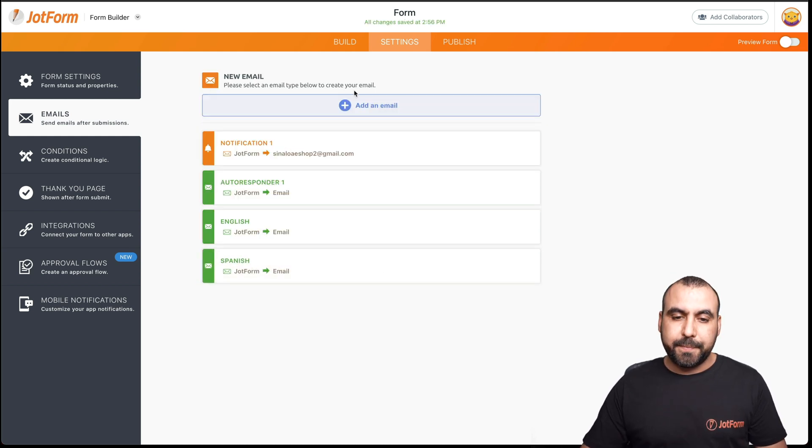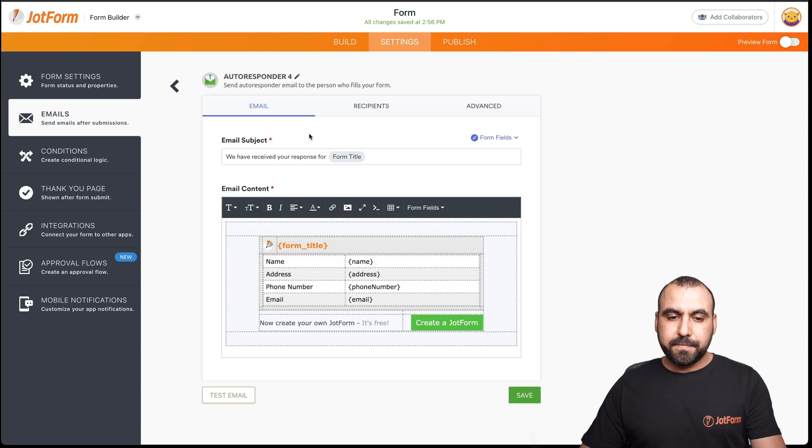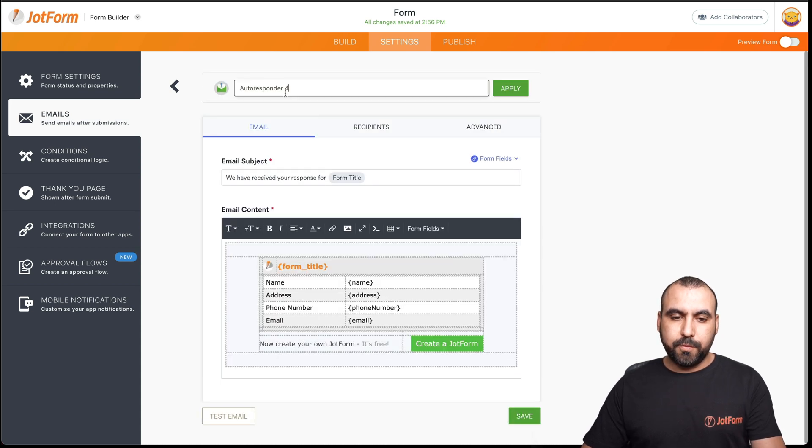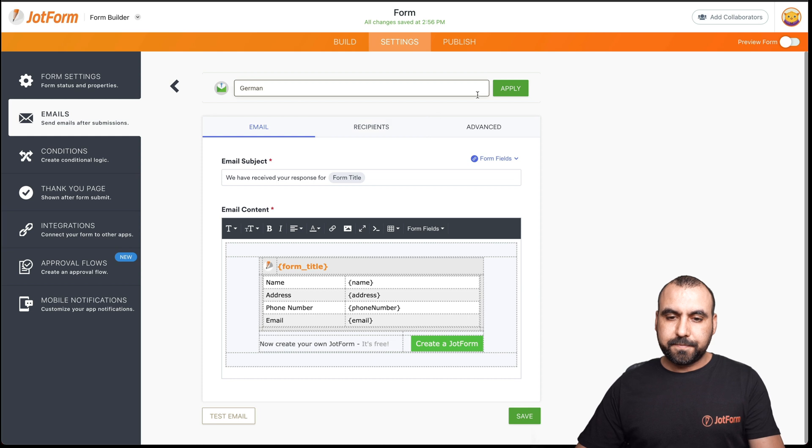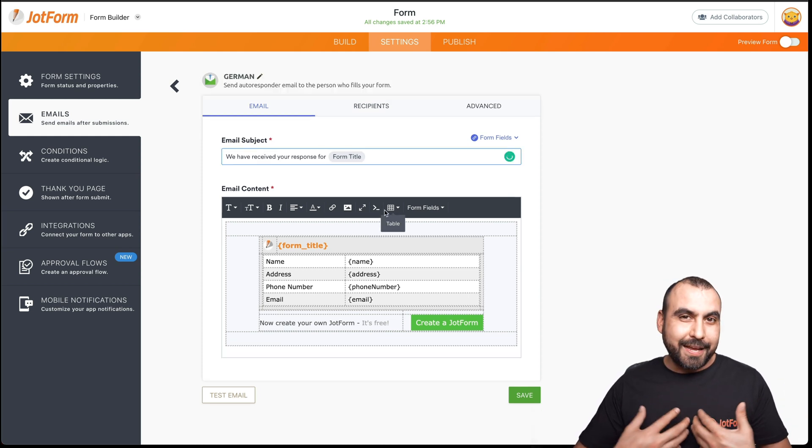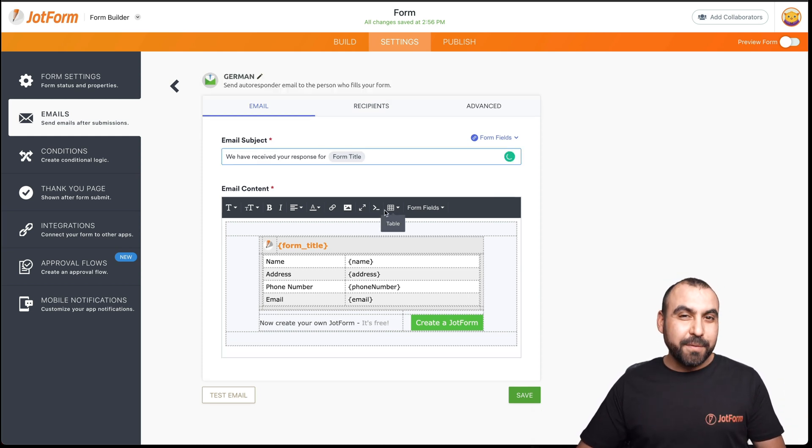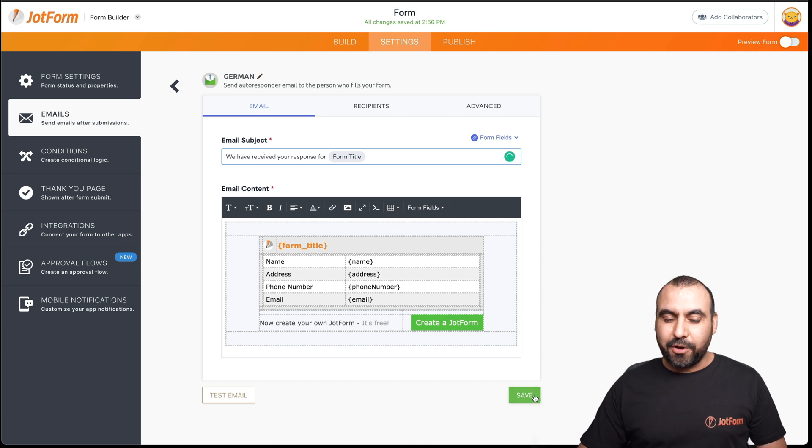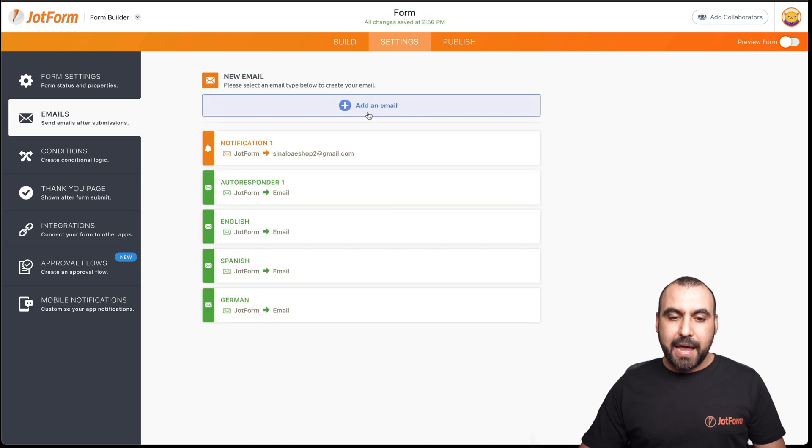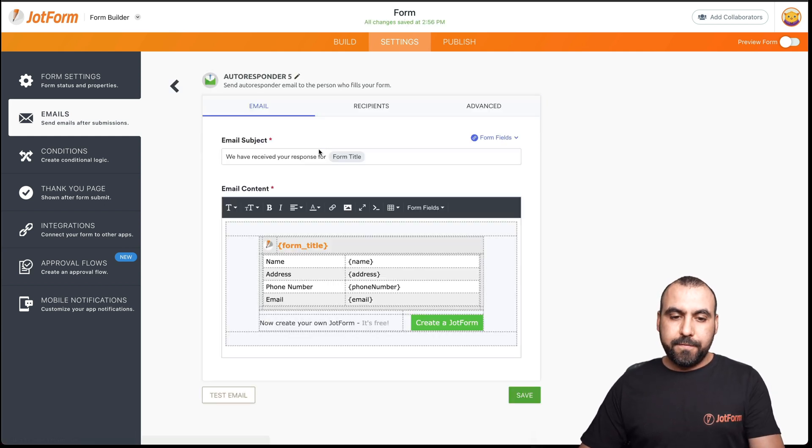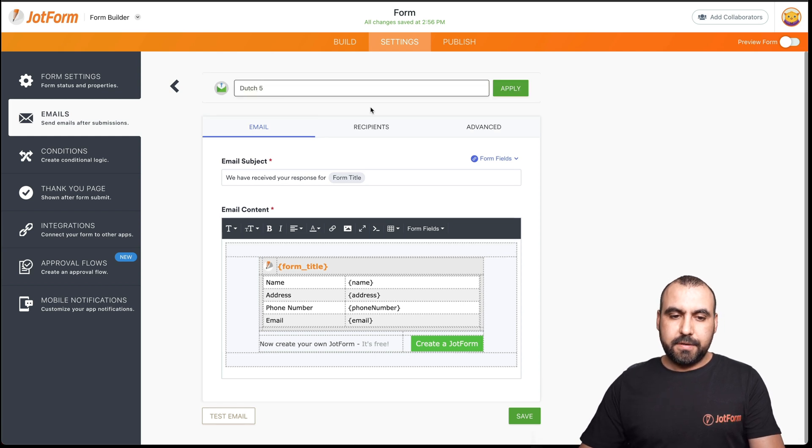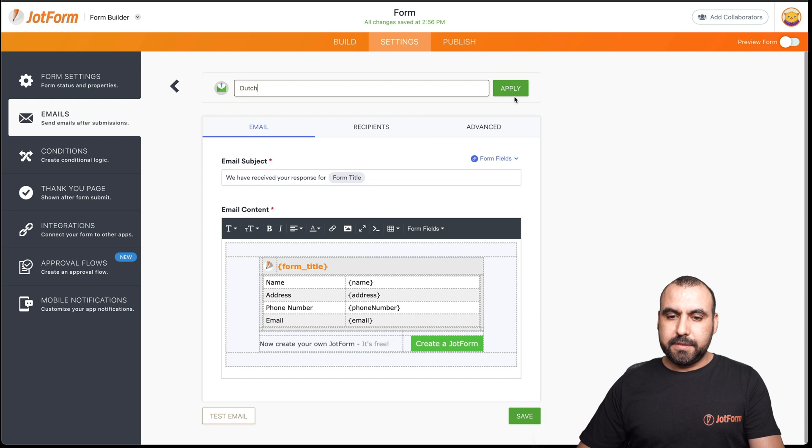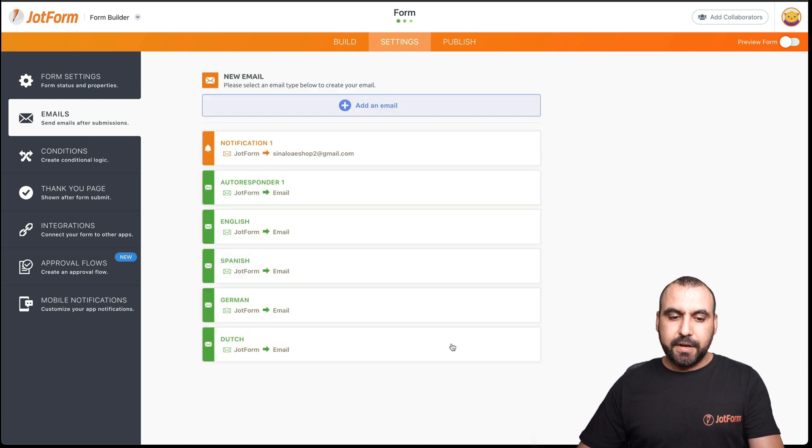Let's add another one. This one would be German and you would translate it also. In my case, I don't speak German, but you get the idea. Let's go ahead and save it. And one more for Dutch. Let's apply and save.